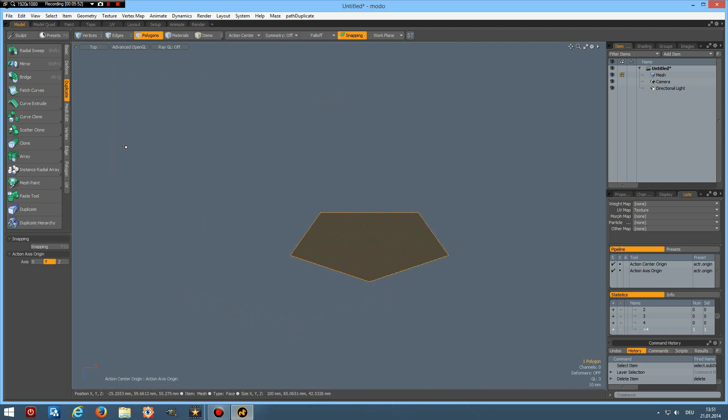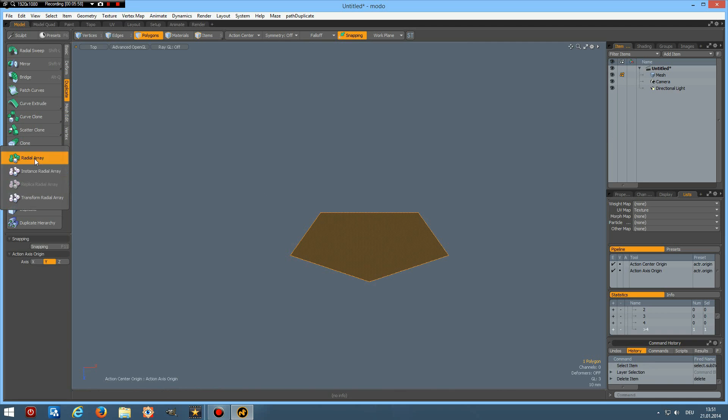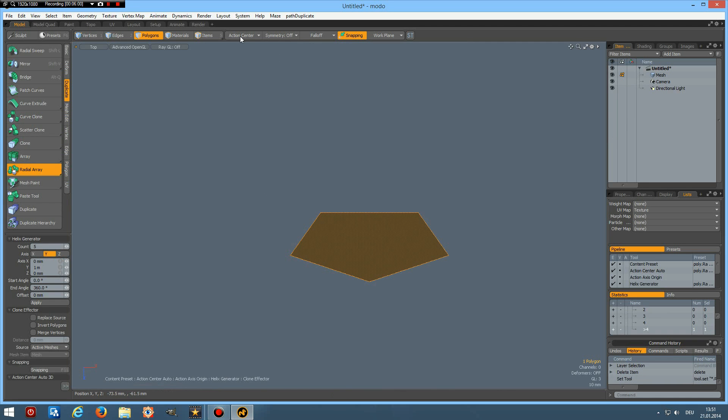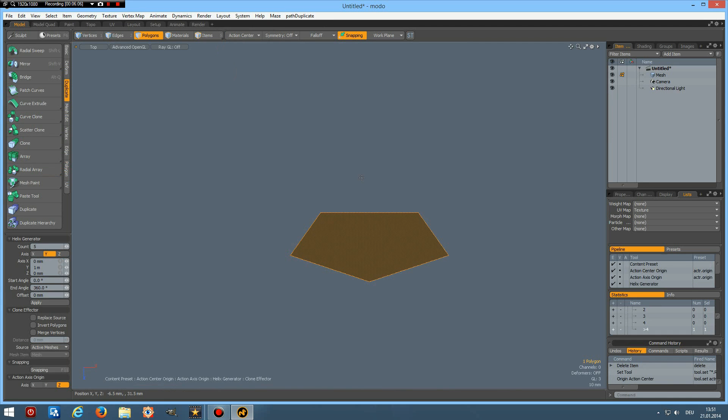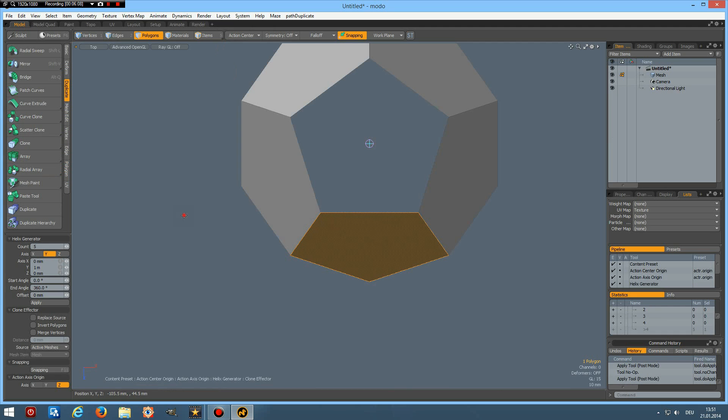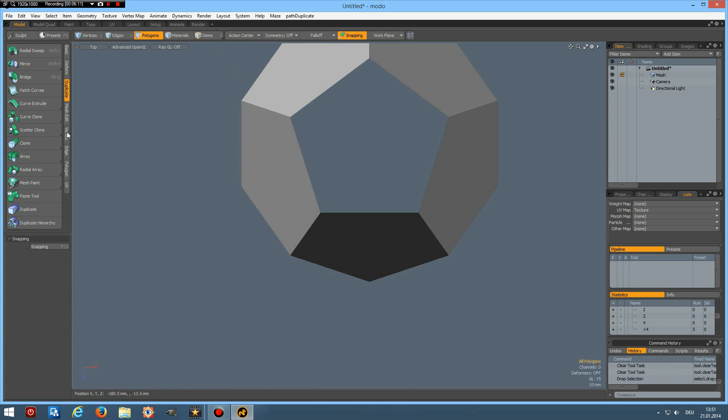And now I can do a real radial array and just make sure I could change this.